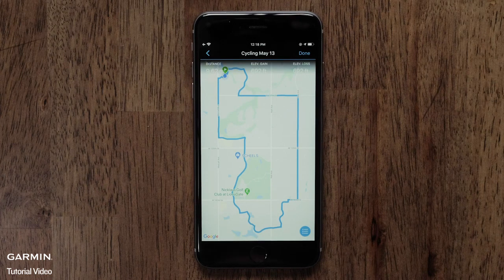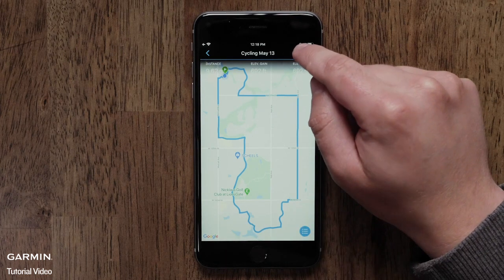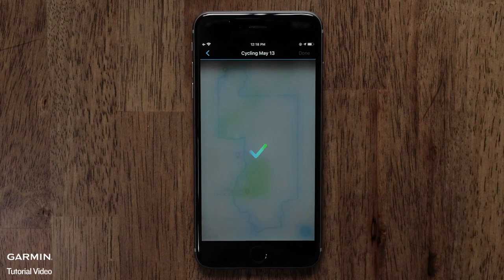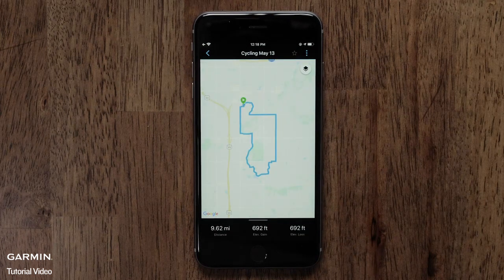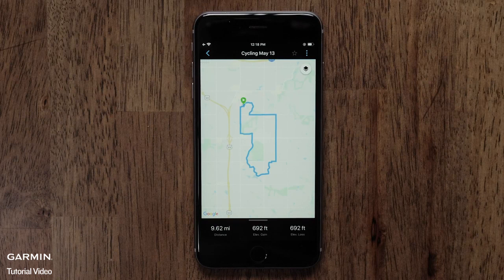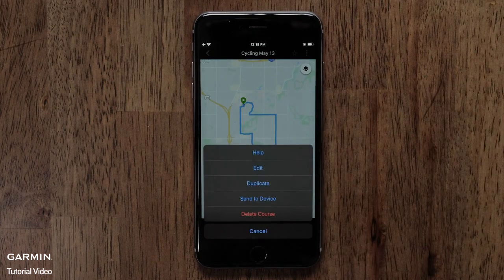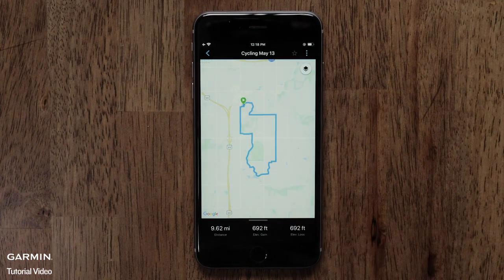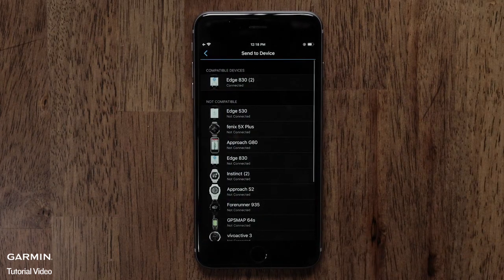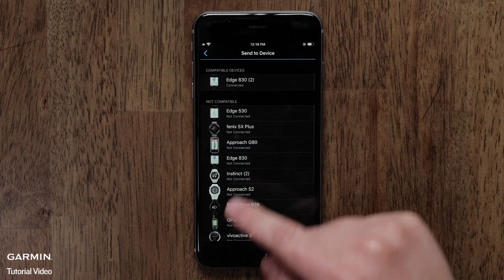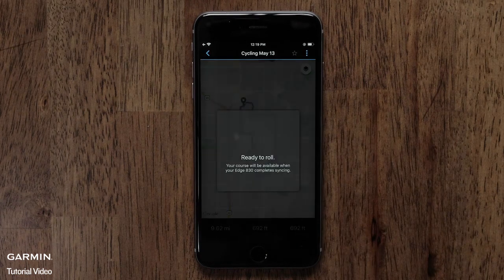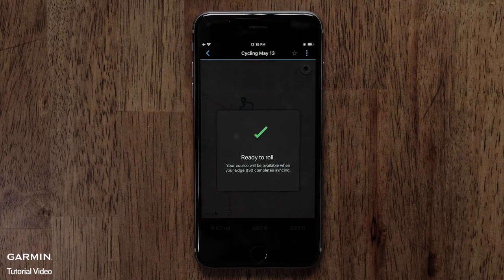The app will then create the course based on the distance and direction of travel you selected. You can change the starting point if needed, or select Done when the course is complete. Next, we'll move to the three dot icon in the upper right. Here you have more options such as edit or sending it to a device. Touch Send to Device when ready, then touch your device. You will see a message that you are ready to roll when the sync is complete.